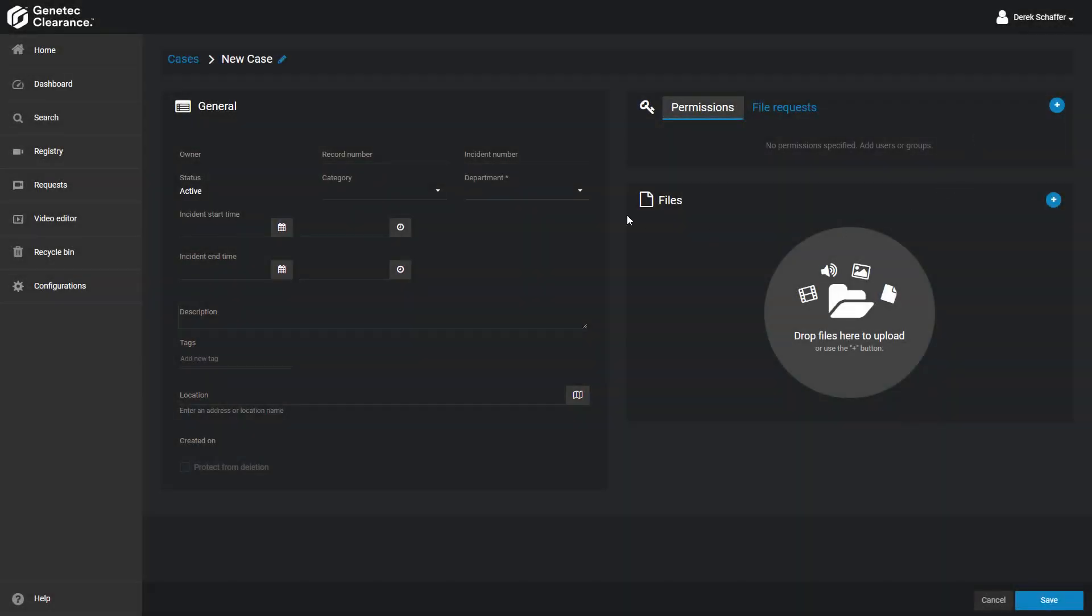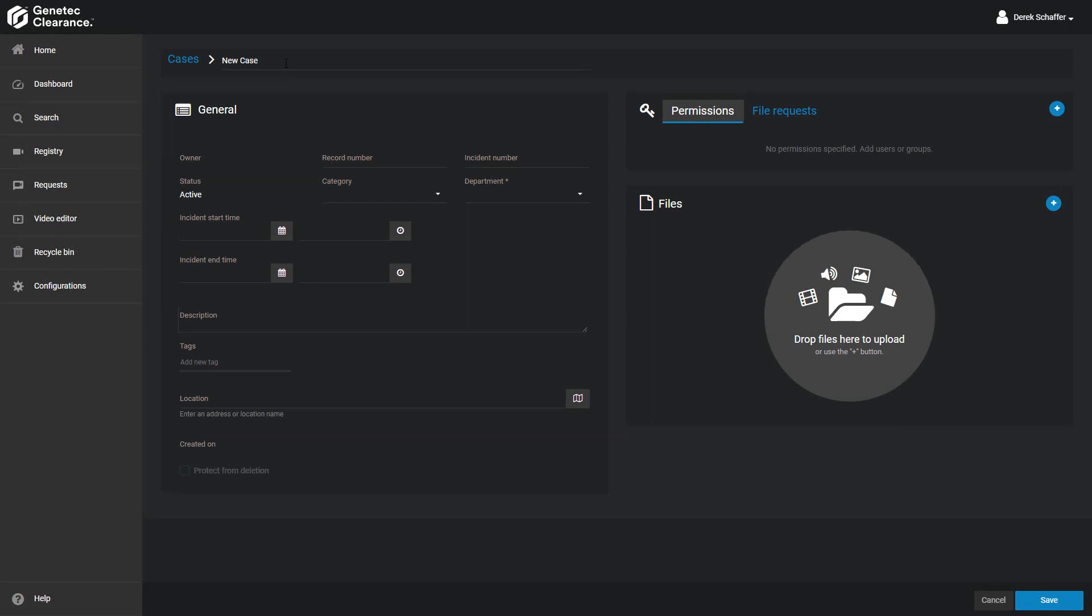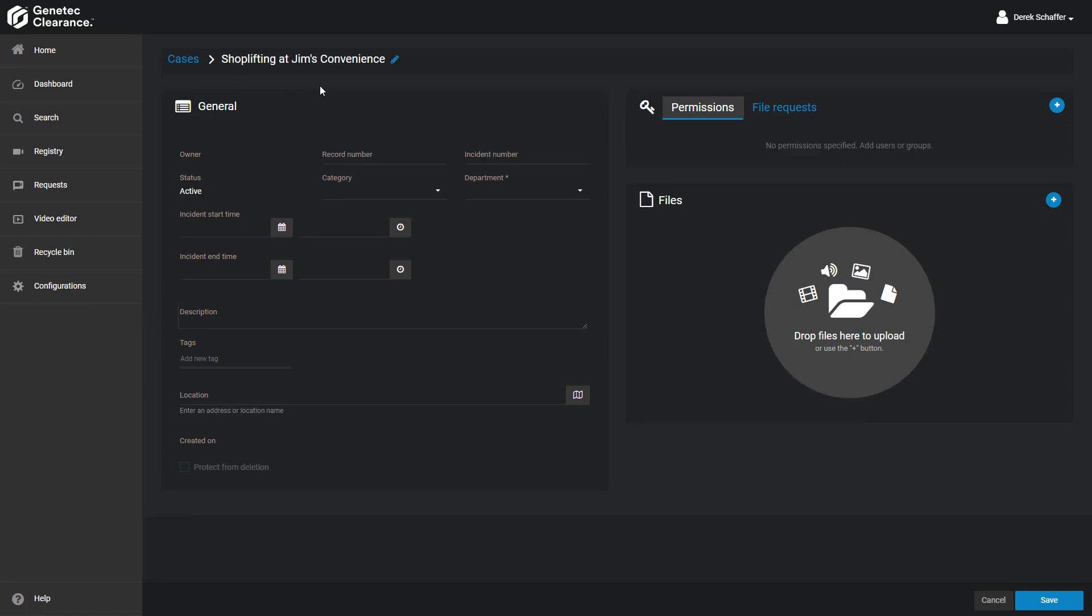Once the case has been created, click on the pencil icon next to the case name to change it to something relevant and recognizable. The Owner field cannot be modified as you are automatically made the case owner.